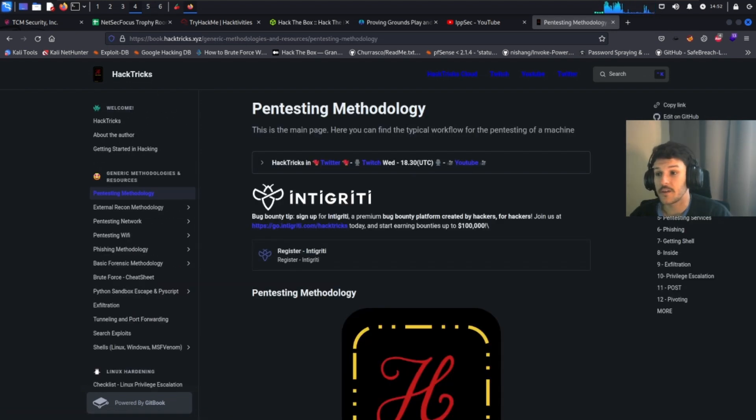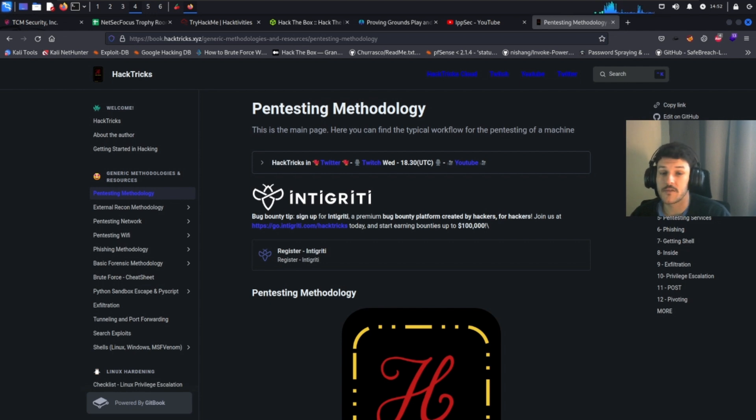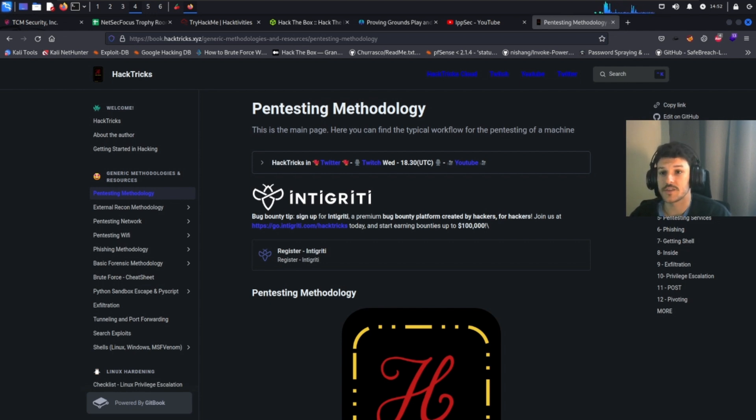Hack Tricks is great for when you're trying to learn something that you don't know much about. For example, a specific web app attack or a specific service running on a target machine.